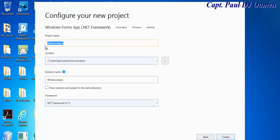Let's give our project a name. In here I'm just going to call that VB underscore data grid view underscore YouTube. Now click on create.